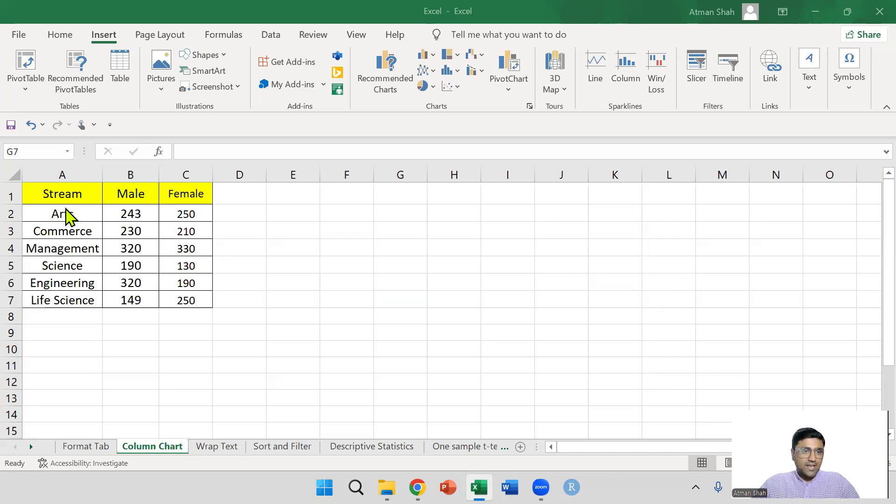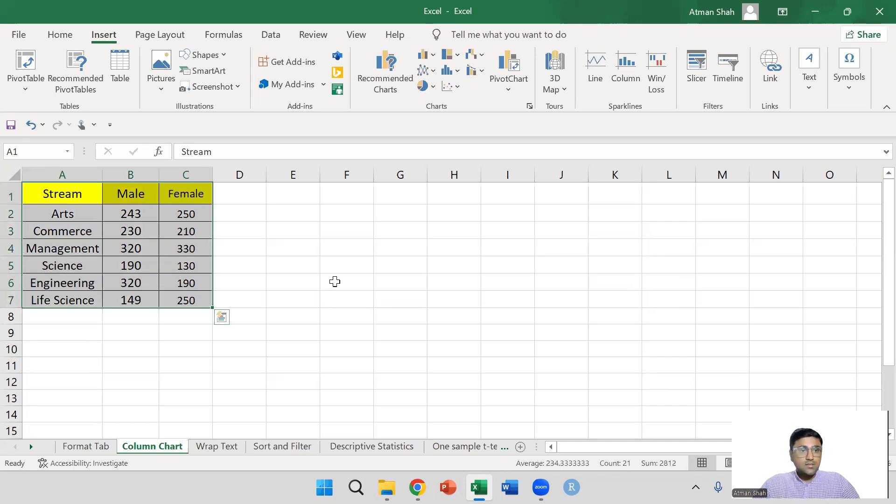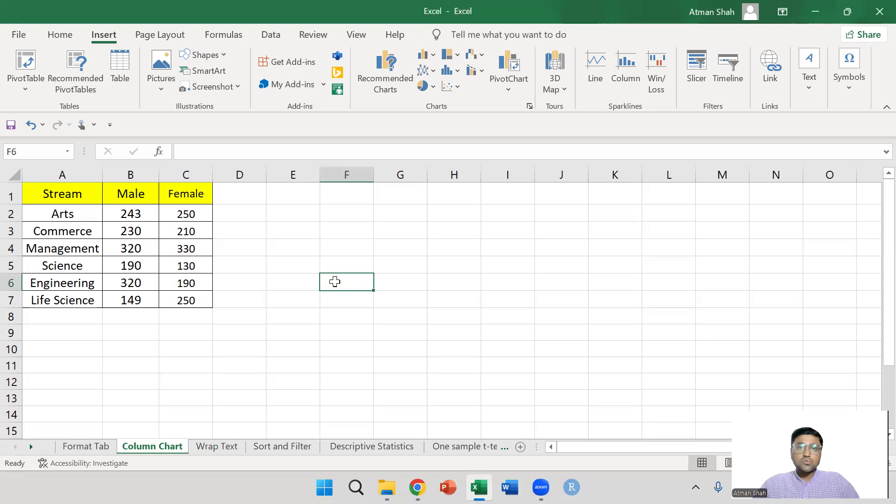Here I have the data of students, male and female students enrolled in various streams. We have arts, commerce, management, science, engineering and life science.